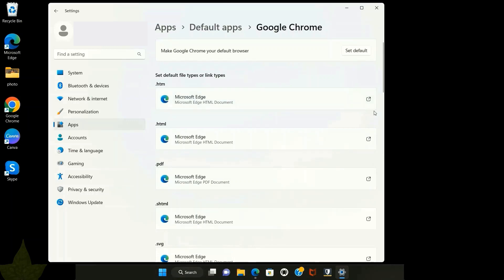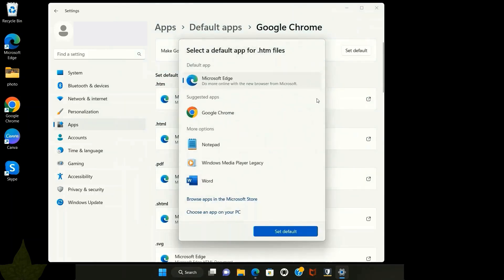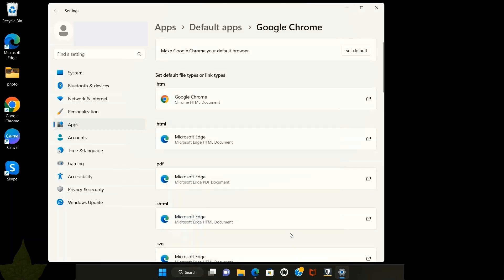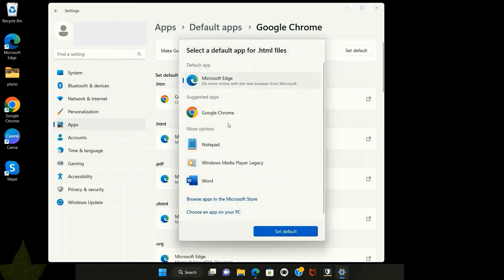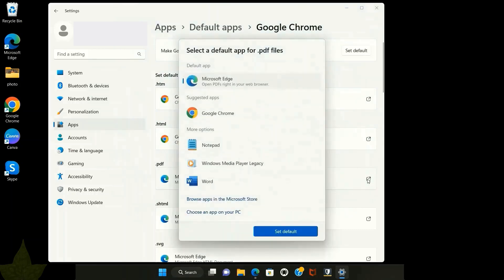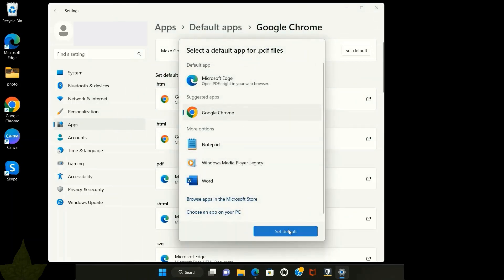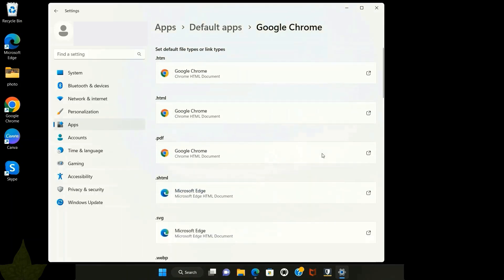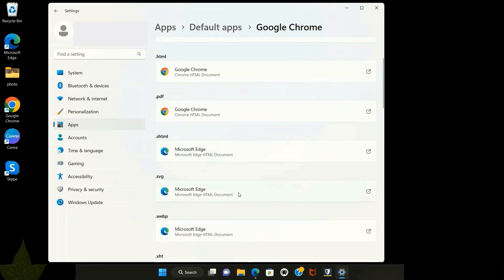For HTM, click on it. Click on it to set Google Chrome as default for the HTML extension. Set Google Chrome as default for the PDF file if you want to open it. Set default, click on it.